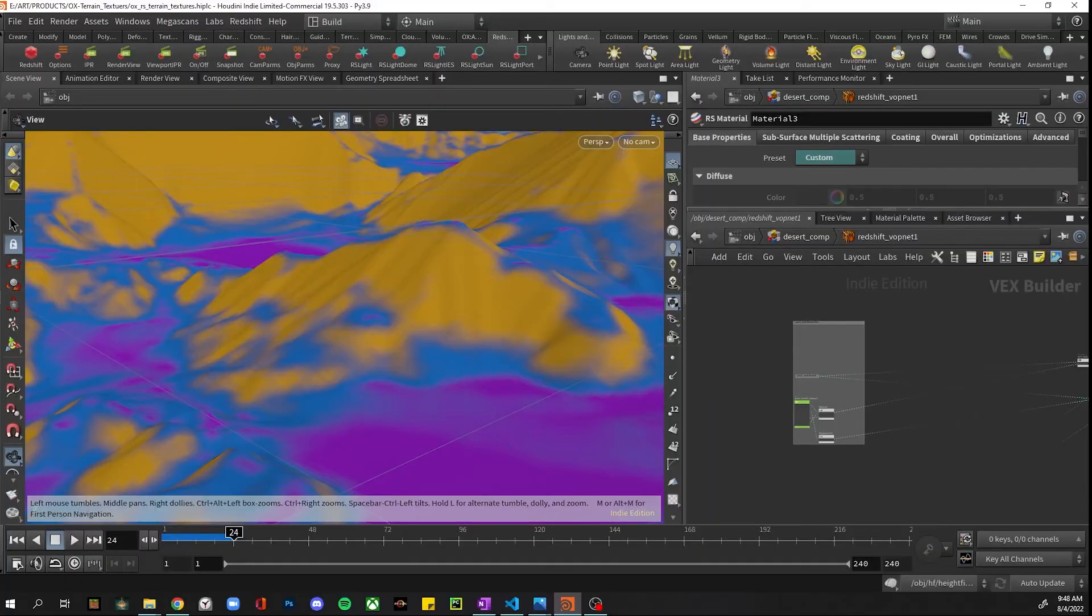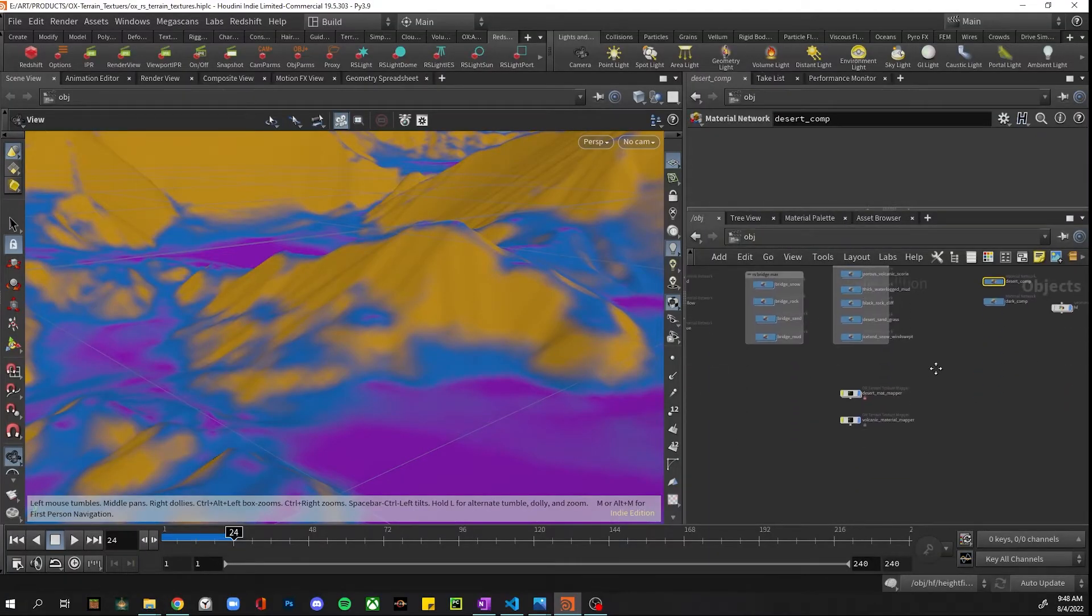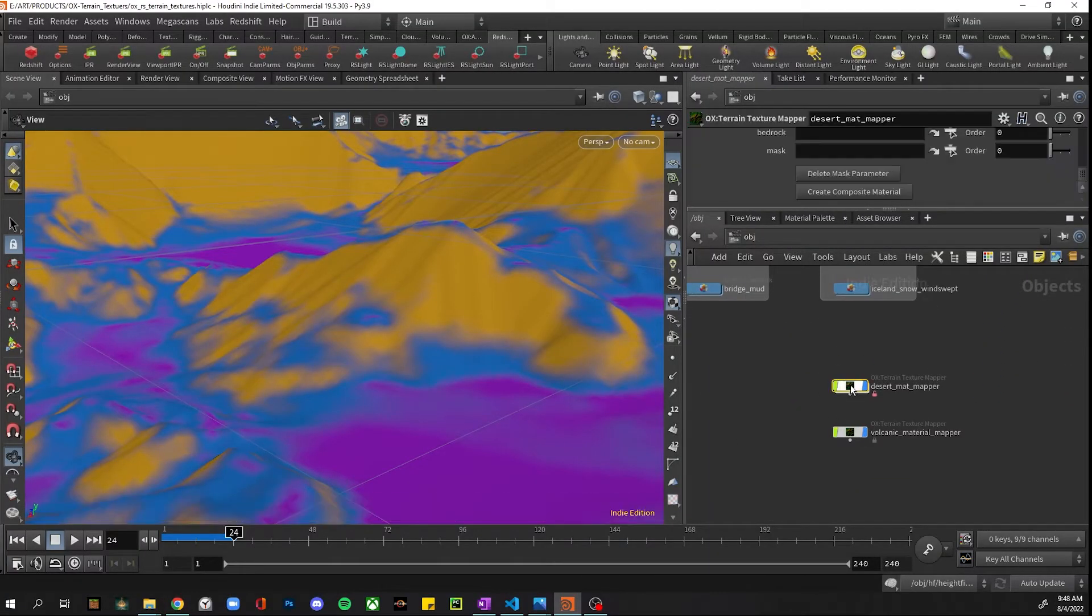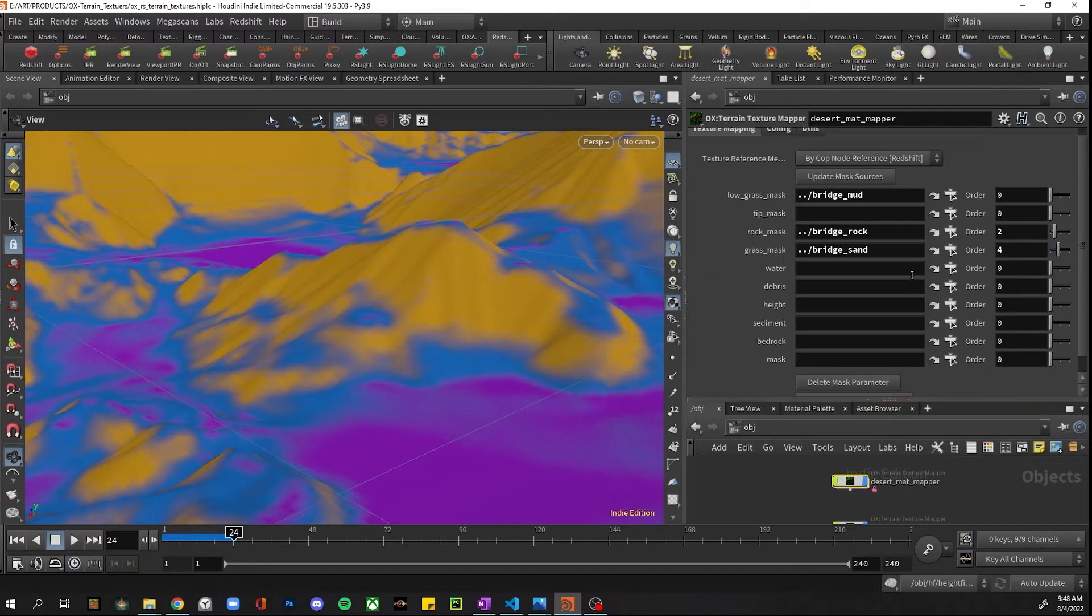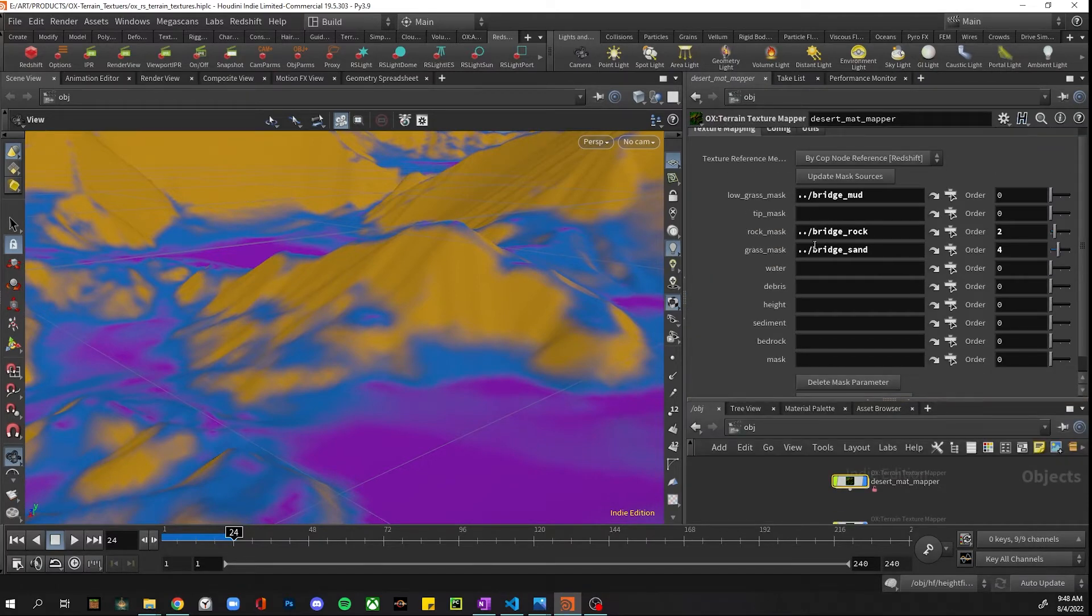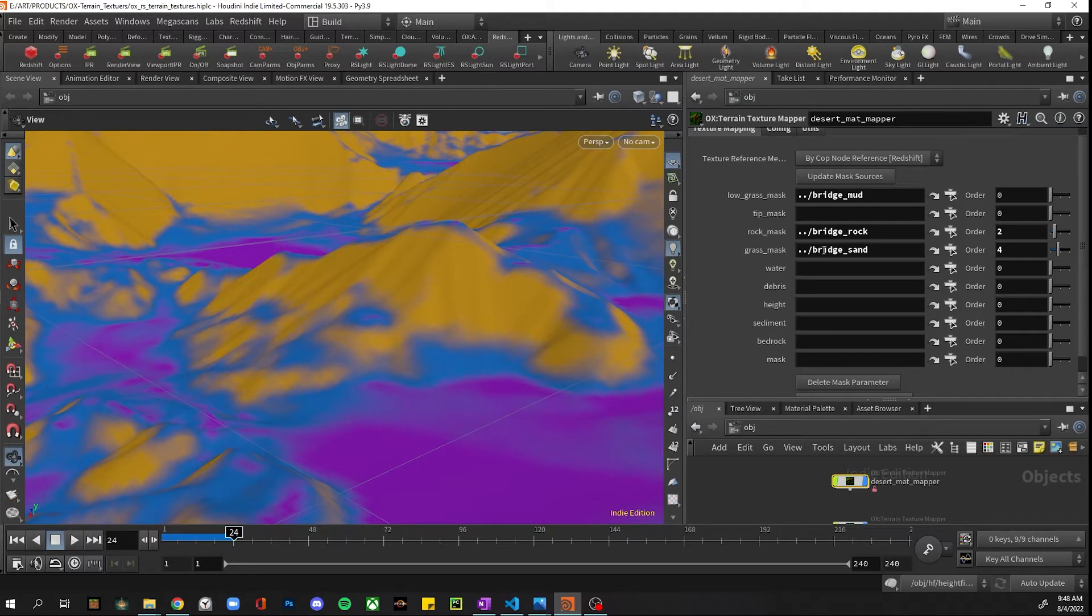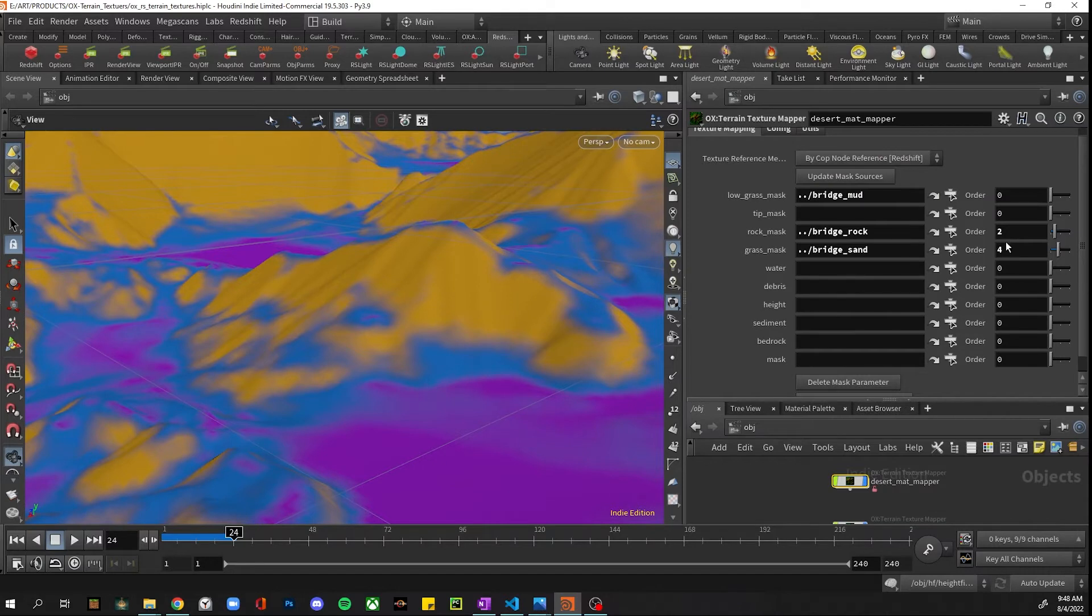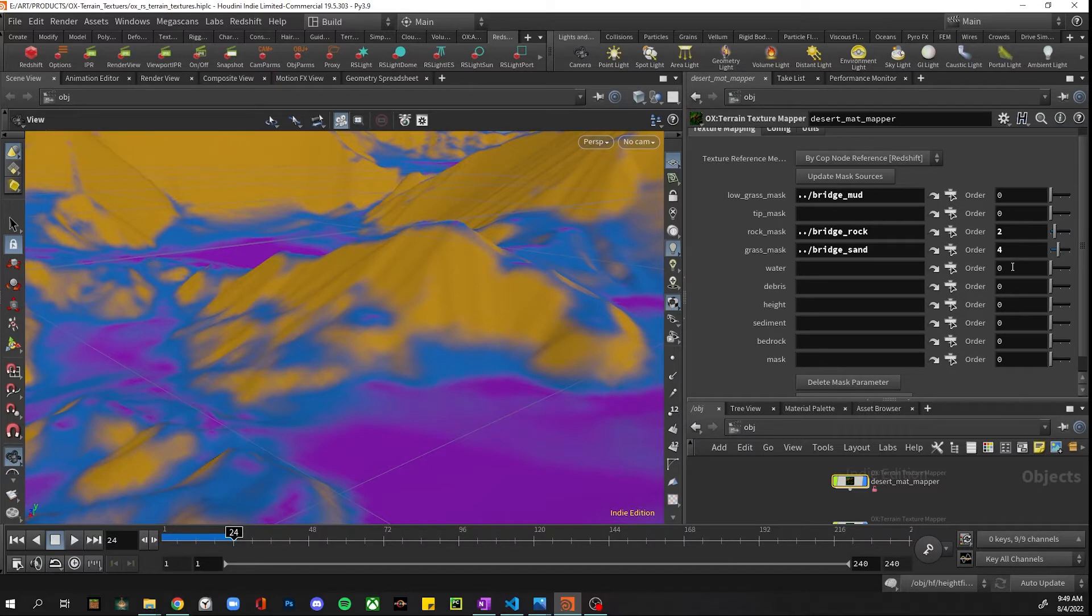And what that looks like is an HDA that points to your height field and can go and grab those masks and map them directly to one of the materials specified, either Redshift or Karma, and the order can also be specified. The lower the order, that means that it'll show up on top.